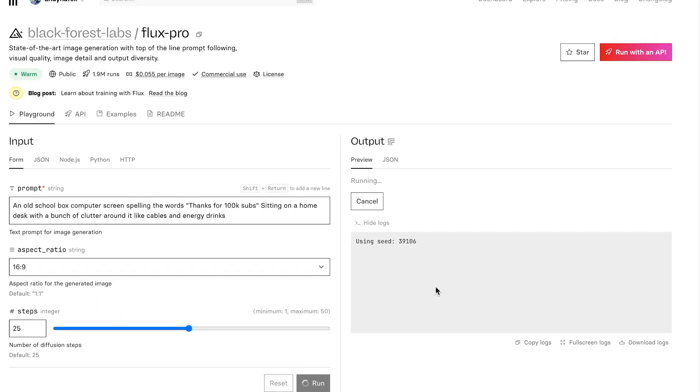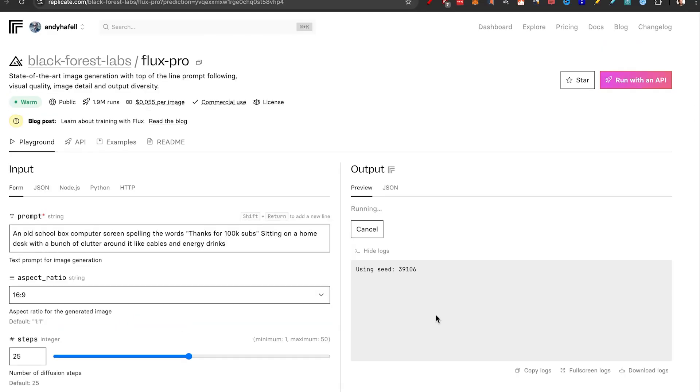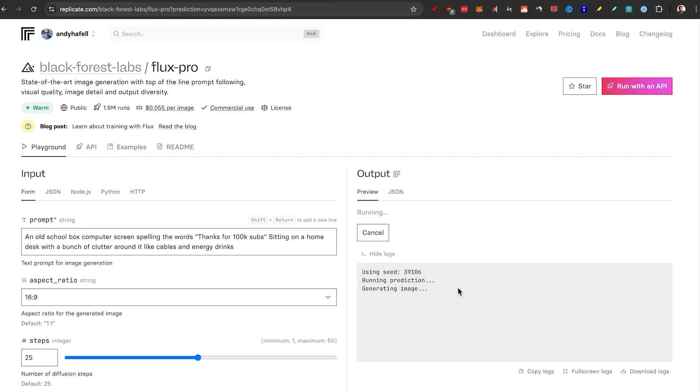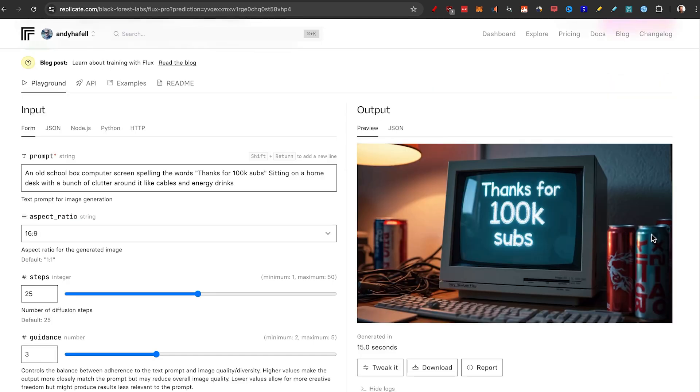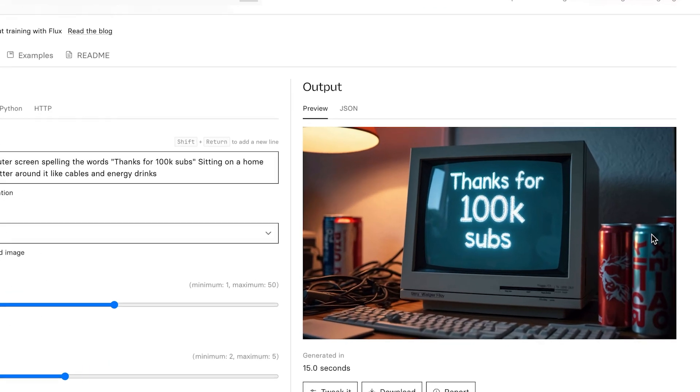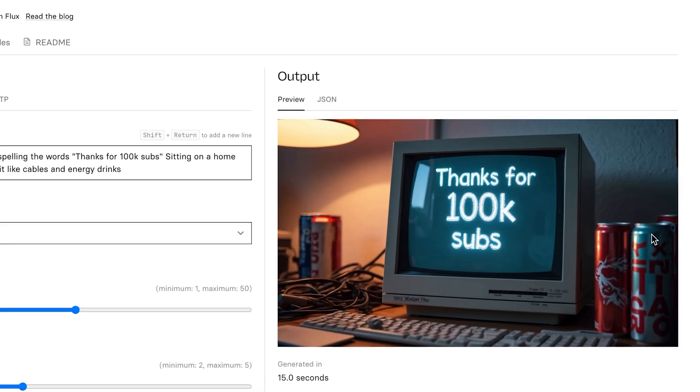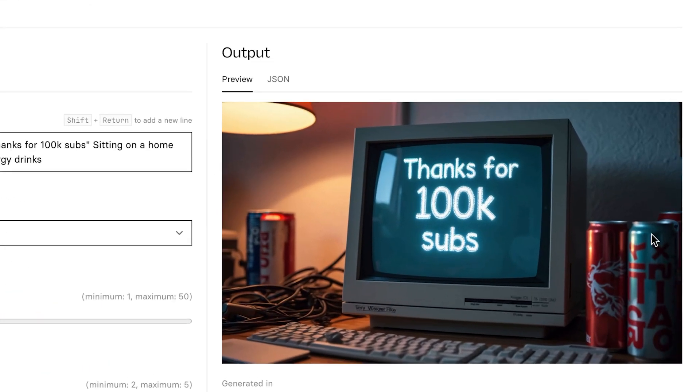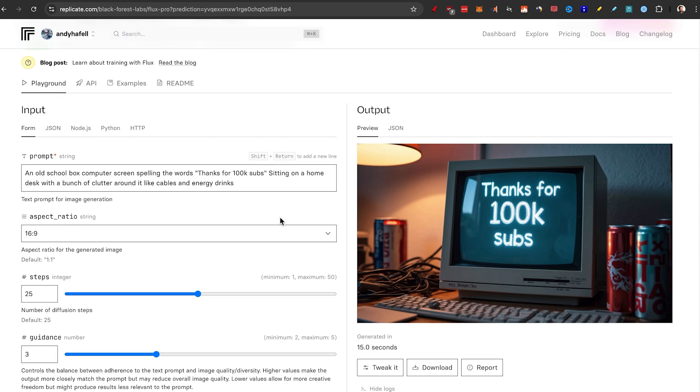Here you'll see one of the downsides with Replicate is that it takes about 20-30 seconds for it to actually make the image and you only get one variation. There you go. That's literally exactly the thing that I was thinking about. And again, it costs about five cents. And before we go to the next one,